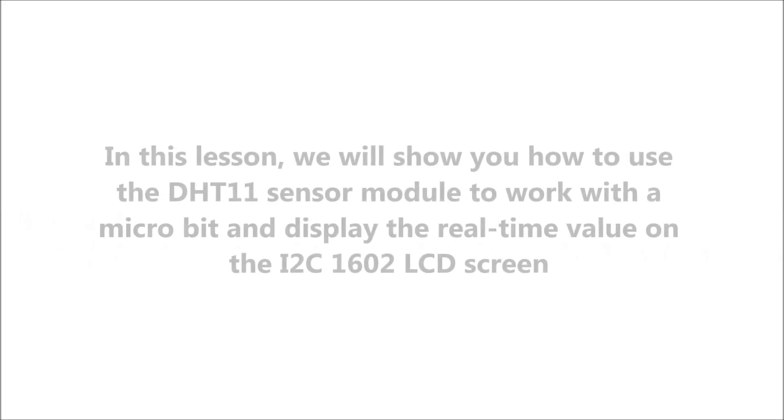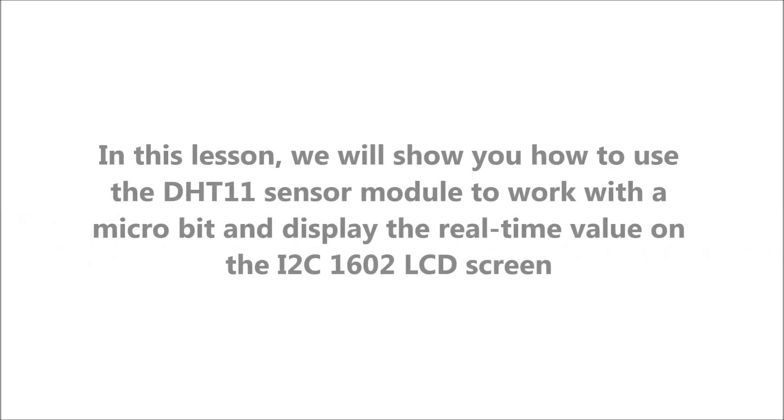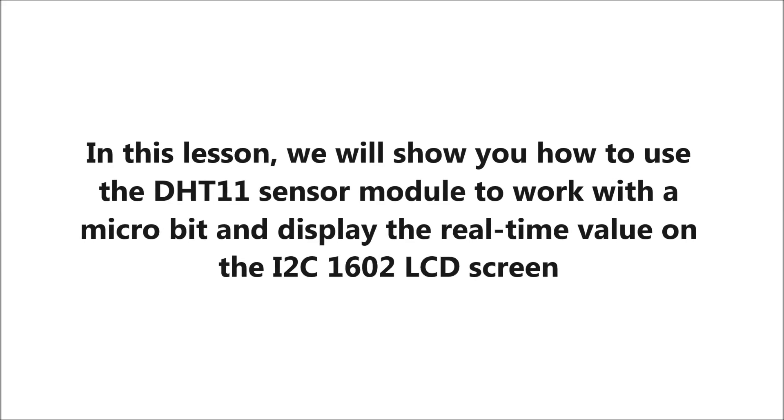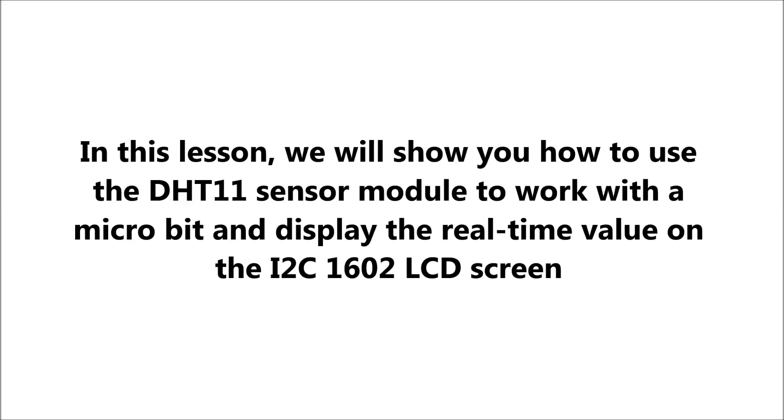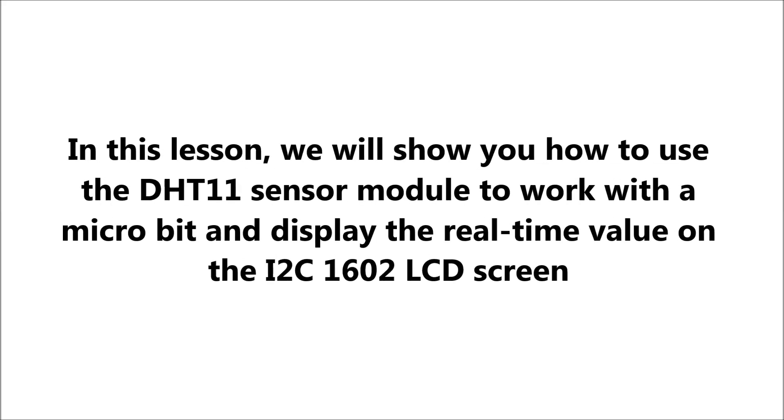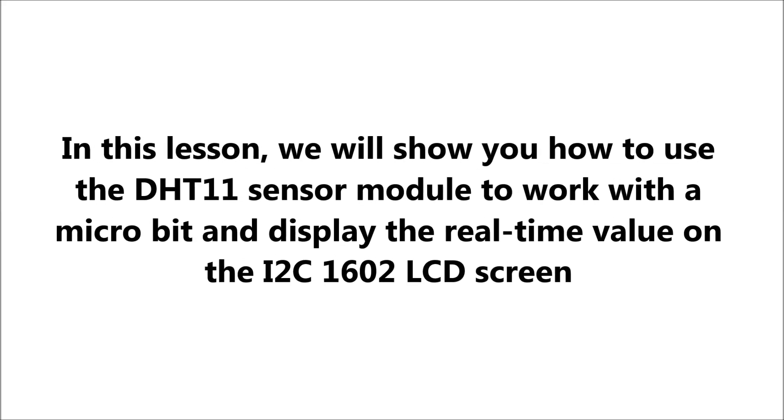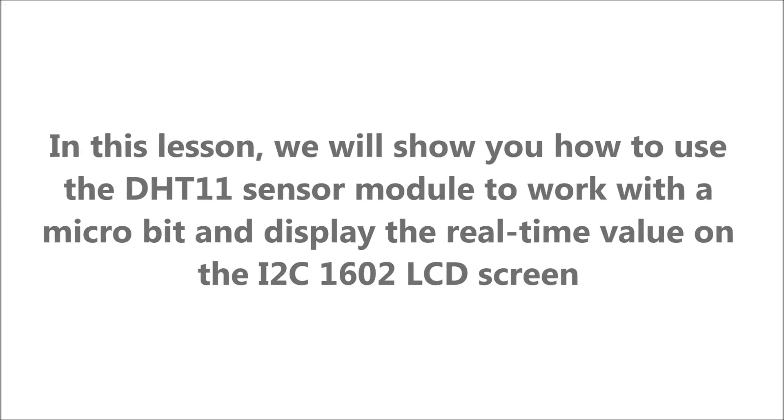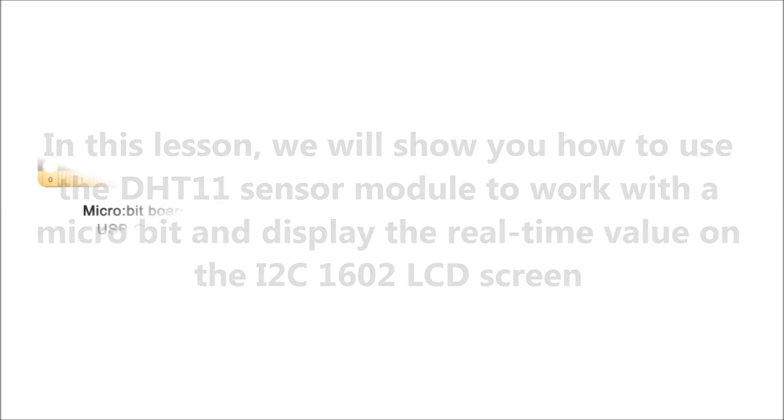In this lesson, we will show you how to use the DHT11 sensor module to work with a microbit and display the real-time value on the I2C 1602 LCD screen.